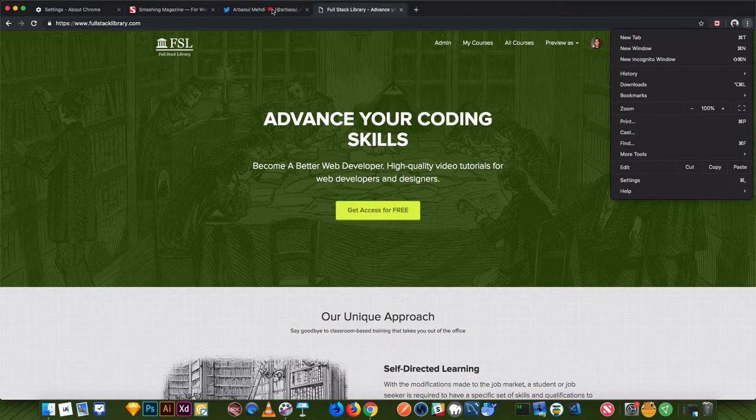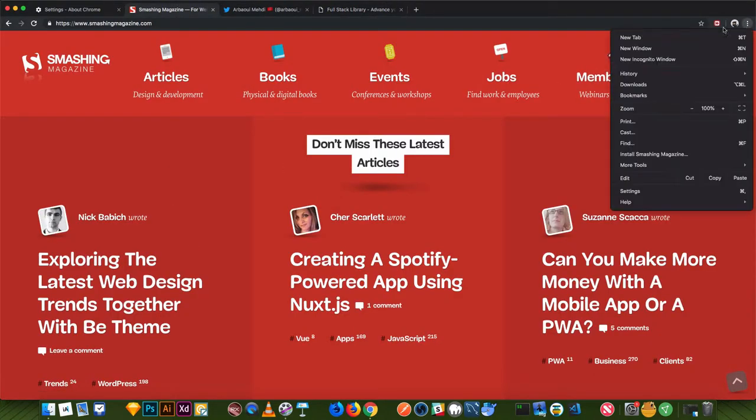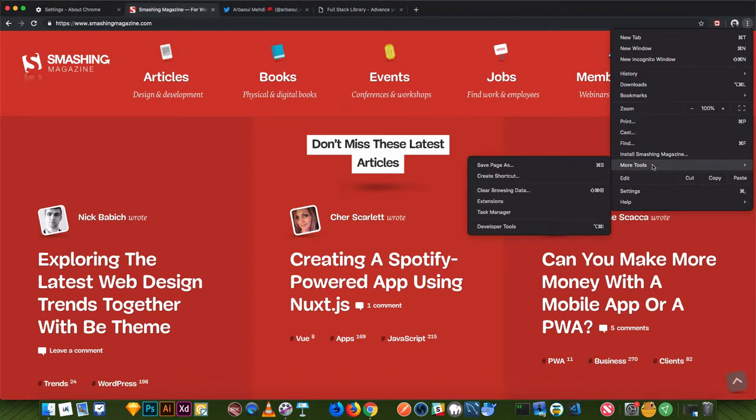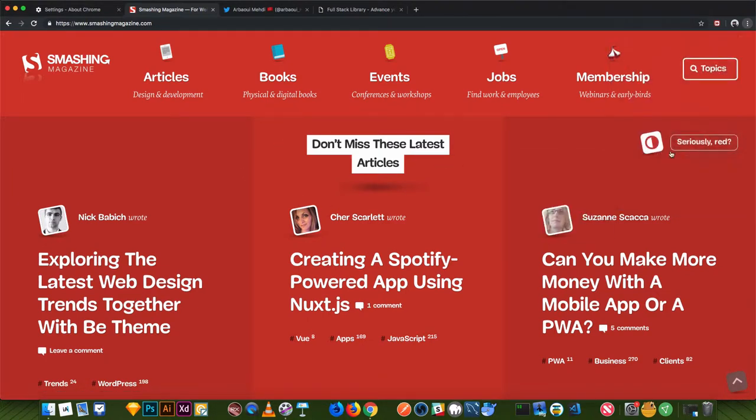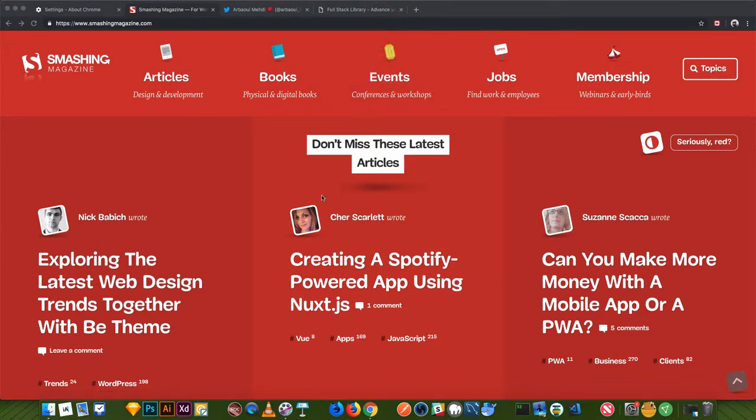And what does install mean exactly? So a progressive web app will behave as a real application. Let's install it and see what we have. This message will prompt. Okay, let's install it.